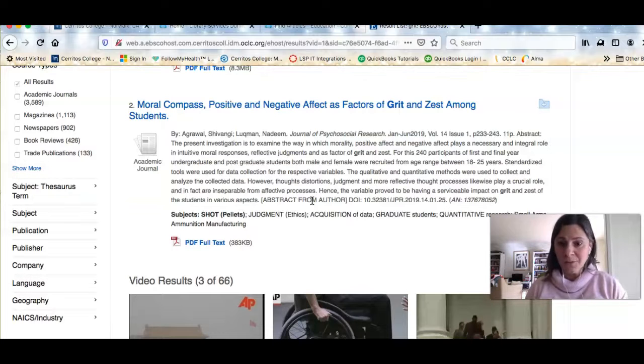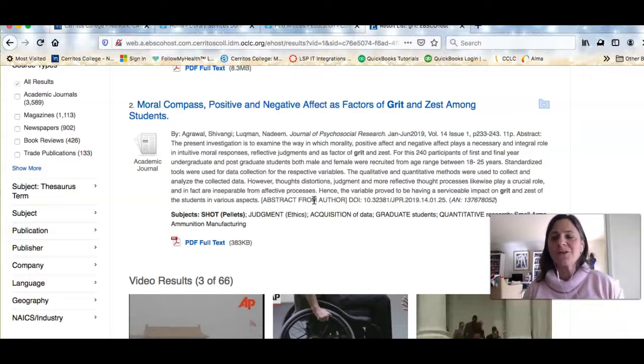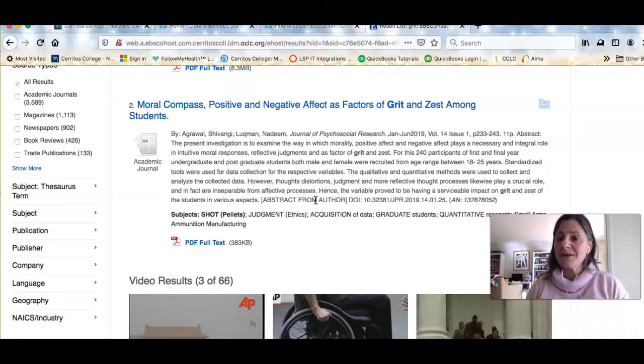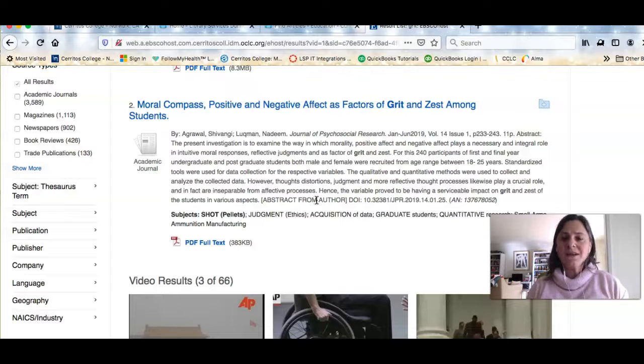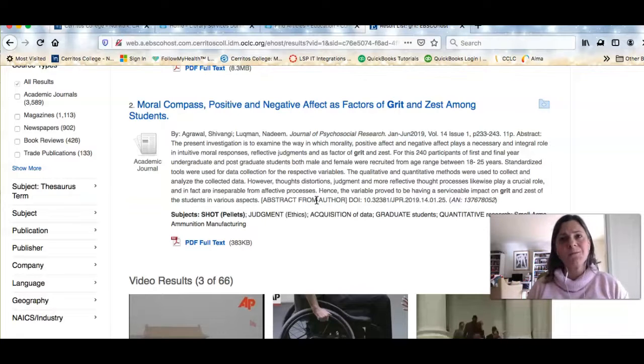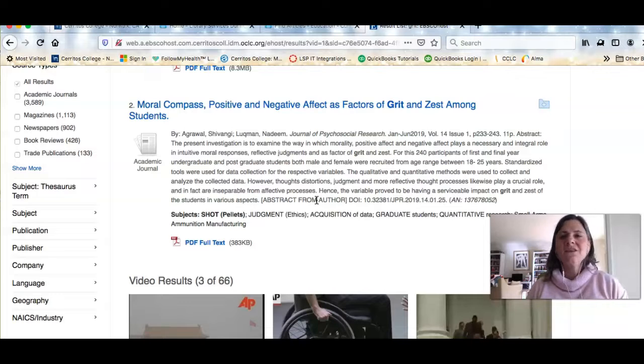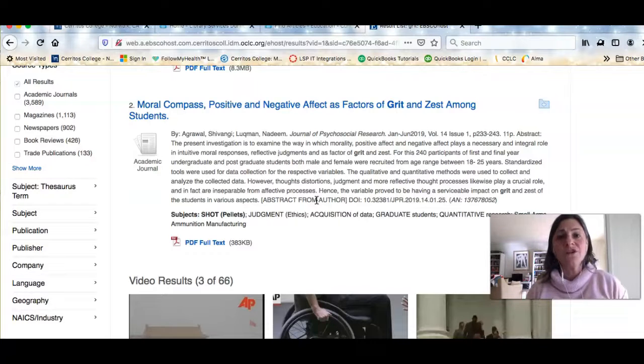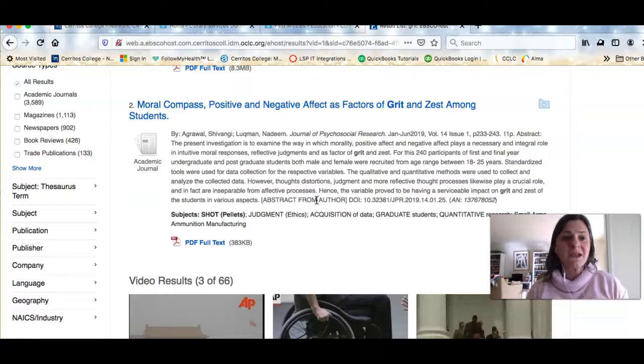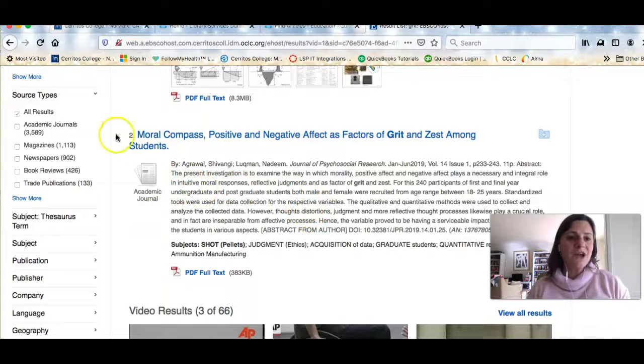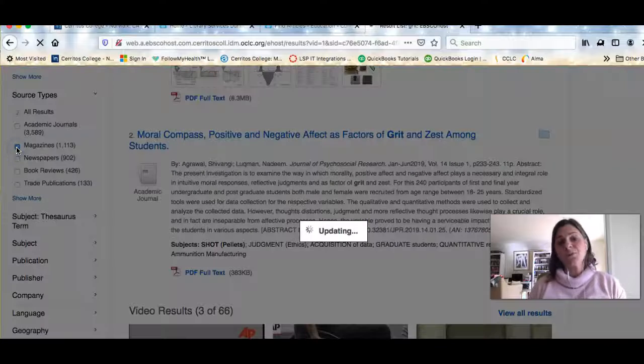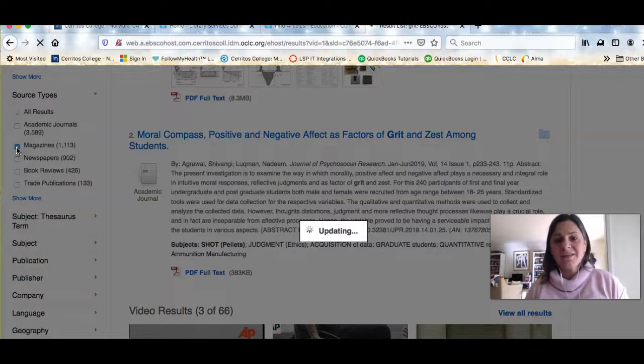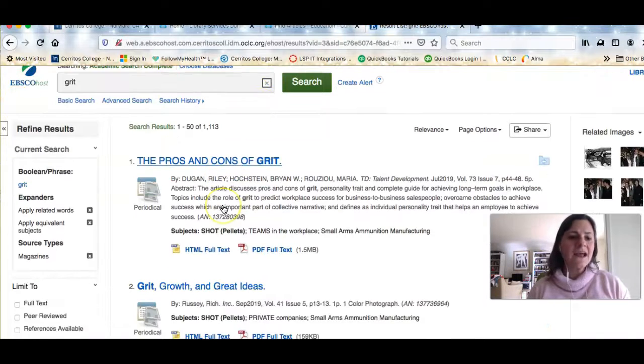It's a research article done by researchers for other researchers. And it might be really interesting for you to read something like this. But if you don't want to get that deep into it, you can read instead something we call a popular magazine or popular article. And that would be something like Time magazine, Psychology Today, something written for a general reader. And if you want to limit to those kind of magazines, if you come over here where it says source types, I can decide I want to limit to just magazines or newspapers. And that's going to take out all of the scholarly research articles.